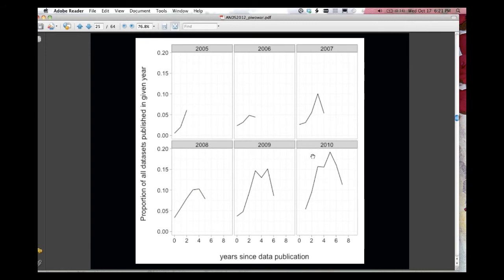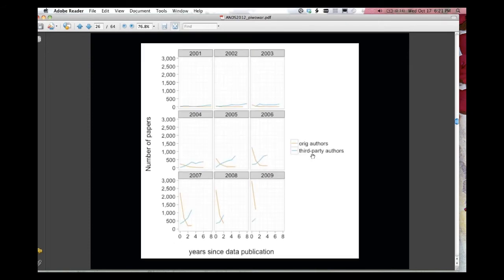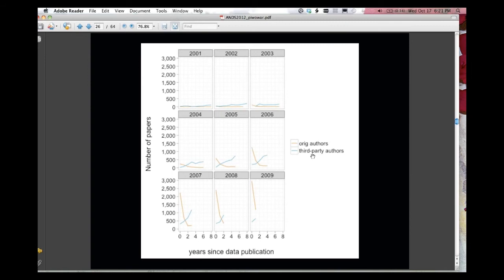I've got a few more graphs of that same dataset showing a few different things. So this, for time, I'm going to skip this one. This one is, remember, I had a light blue line and a dark blue line earlier on with authors that created the data. In this graph, that's the orange line going down, so the authors who, the original data-collecting authors, the number of papers that they have published with their datasets is high in the first few years after data publication, that's a zero, and goes down with years after the data has been published.